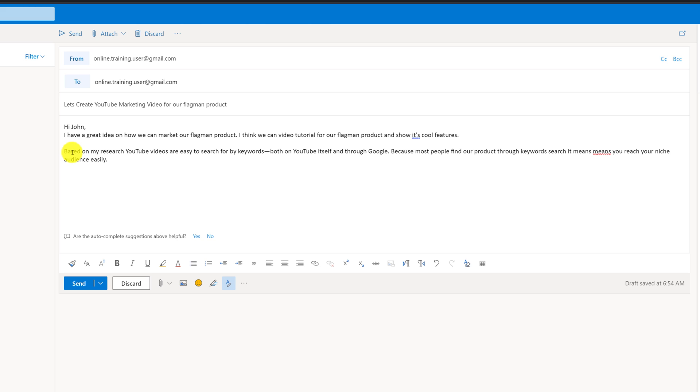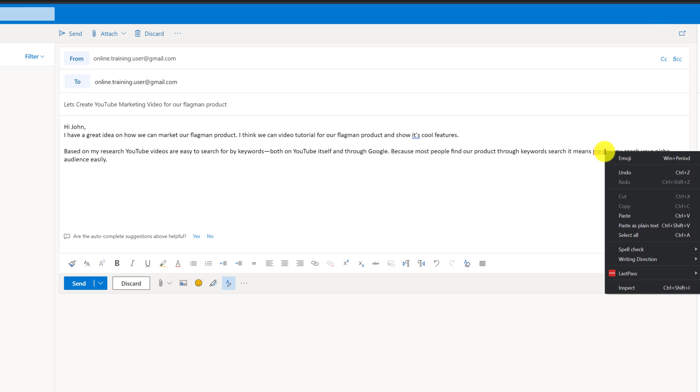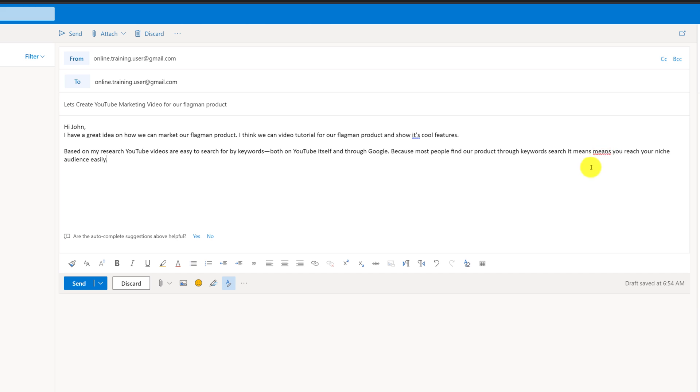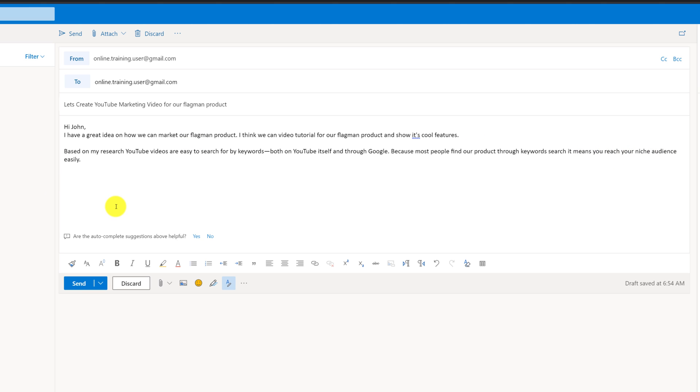Based on my research, YouTube videos are easy to search for keywords, both on YouTube itself and through Google. Because most people find our product through keywords, and you see that I did misspell here because I used word means twice, and I can remove it because Outlook highlights the duplicate word, and you can easily remove it. But let's go back to this sentence. Because most people find our product through keyword search, it means you reach our niche audience easily.